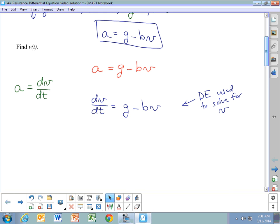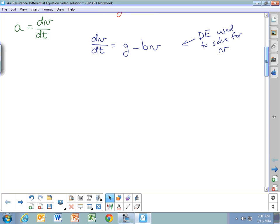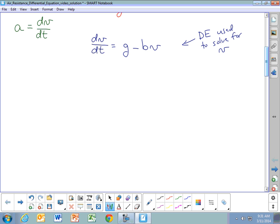Often you'll only be asked to write the differential equation but not solve it, and dV/dt = g - bV would be the answer. If you are asked to solve it, we'll use separation of variables. To do this we need to get V's and dV's on one side of the equal sign and t's and dt's on the other side.